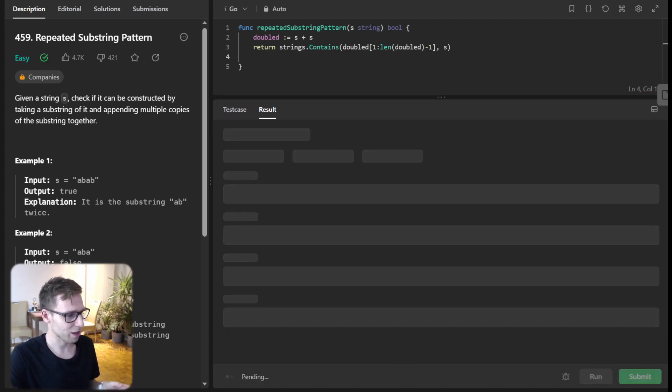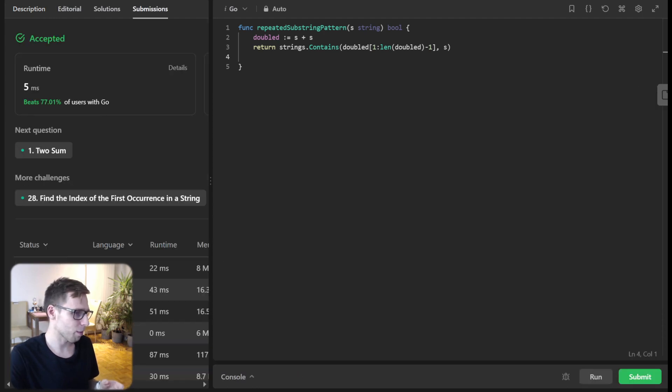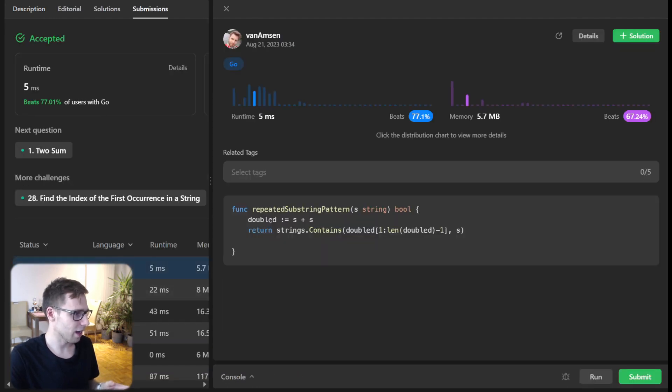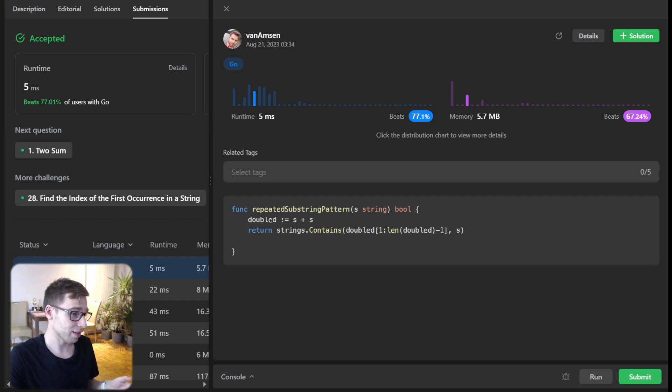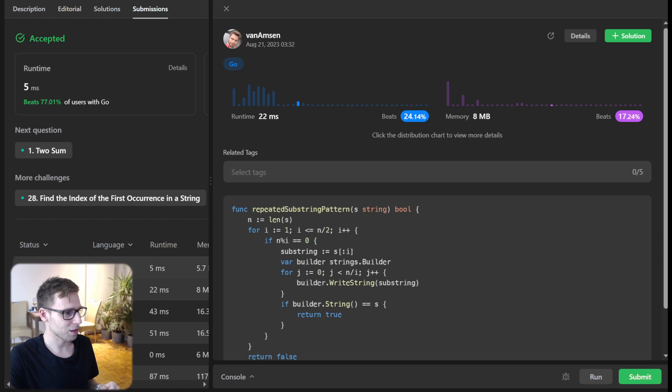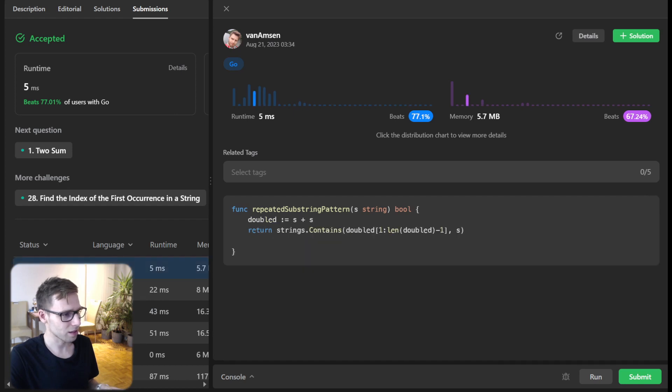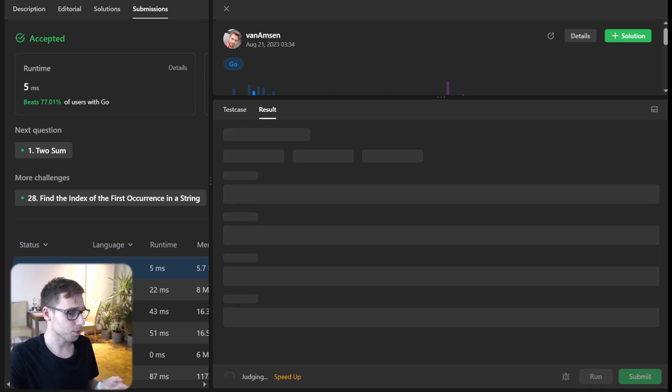Now let's run it for unseen test cases to compare with approach one. As you can see, our implementation now is much faster. We beat 77% with respect to runtime and 67% with respect to memory. It's quite a significant improvement over the first approach.